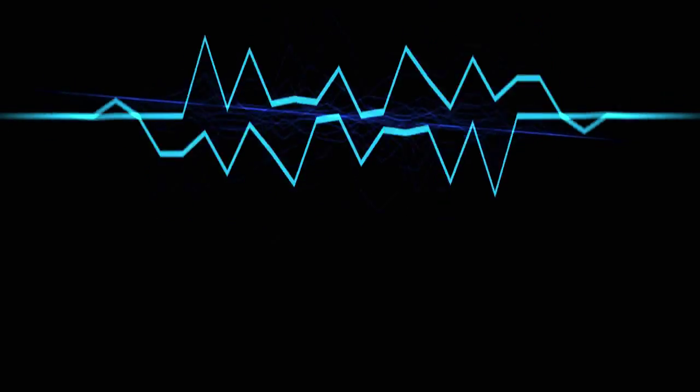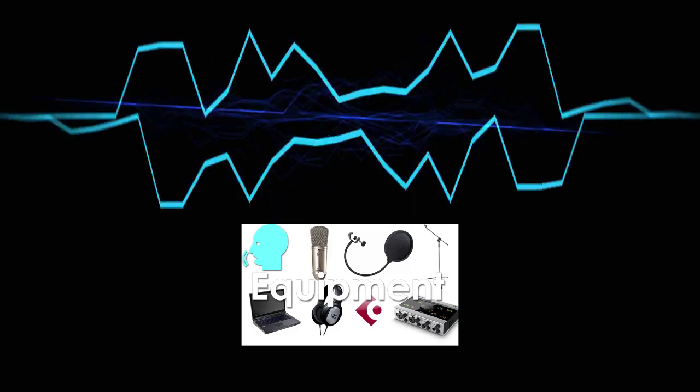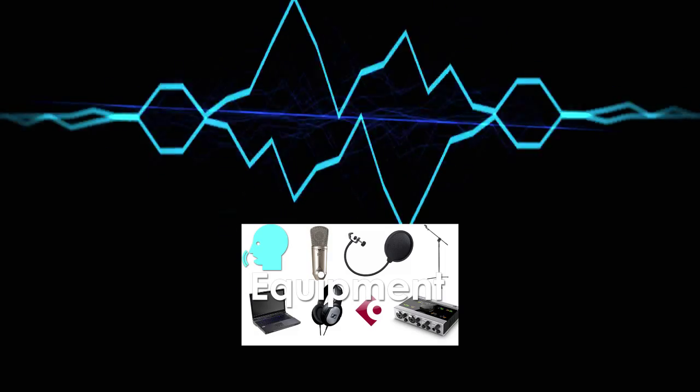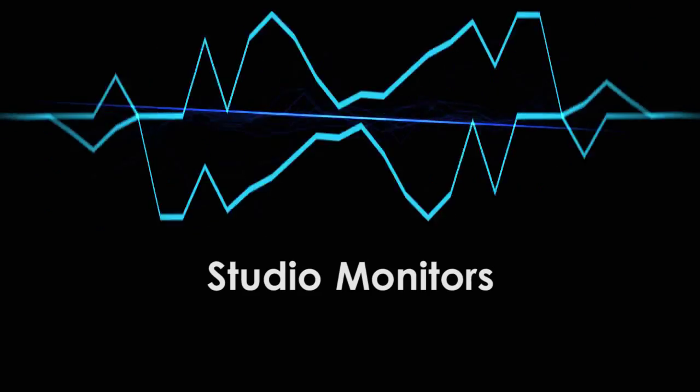There are tons of different things you can purchase to spruce up your home studio. I've already covered many of them in the video on recording equipment, but there are three more that are worth talking about. First, studio monitors.